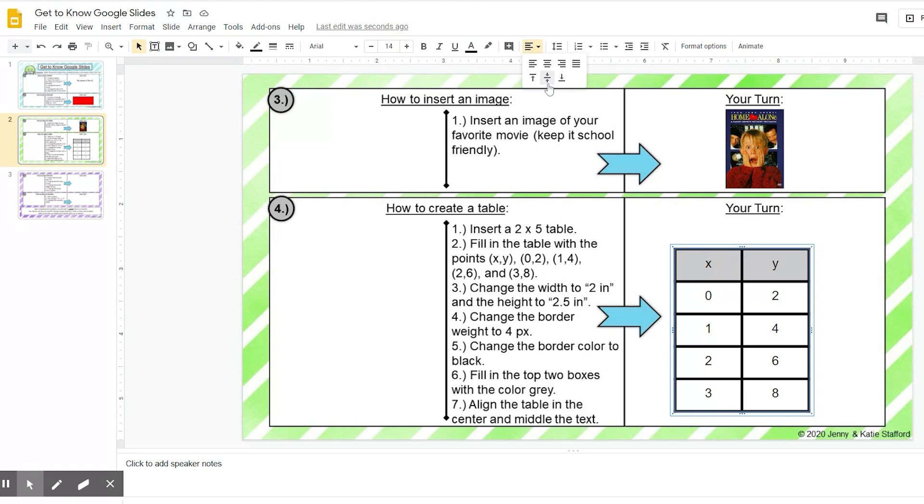And you can see right here, this right here is to align them in the middle. So if I click that, it brings them down a little bit so that they are perfectly in the middle of those boxes.